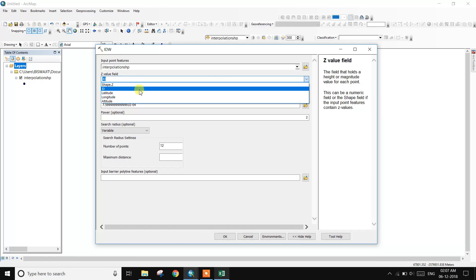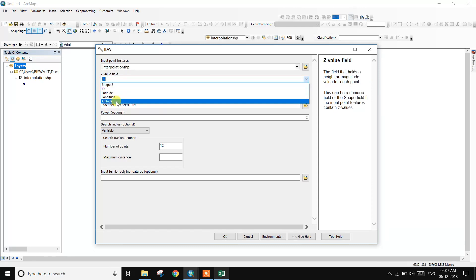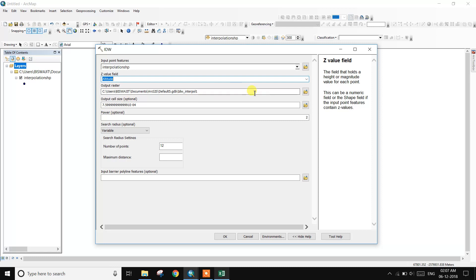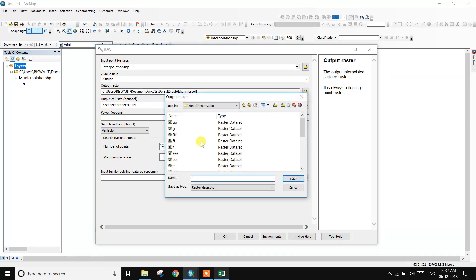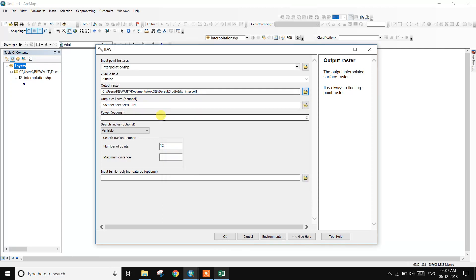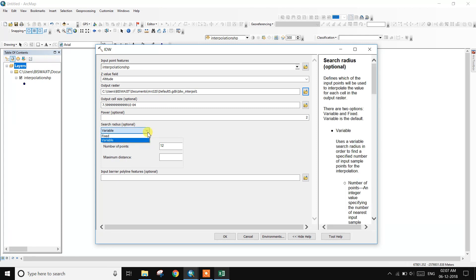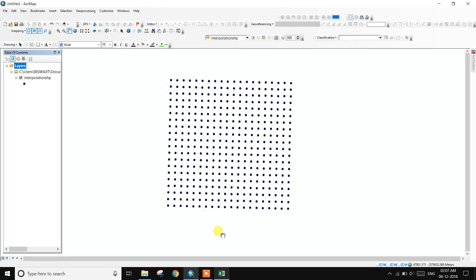Input the interpolation shapefile. For the Z value field, select altitude. Set the output raster name and save it. Also set the output cell size and search radius — options include Variable and Fixed.